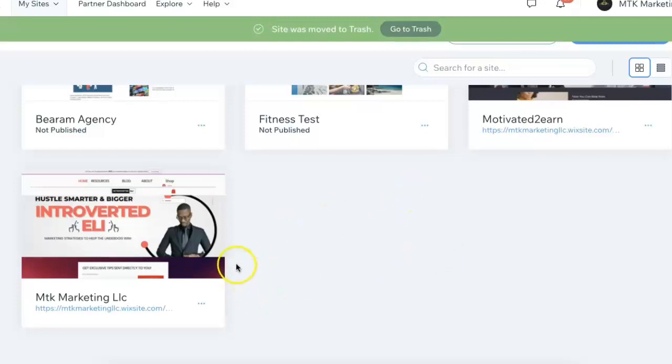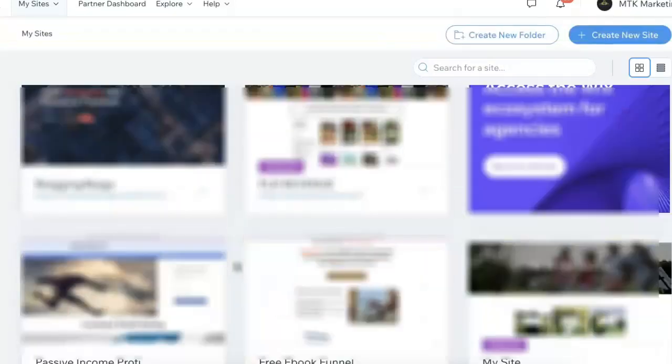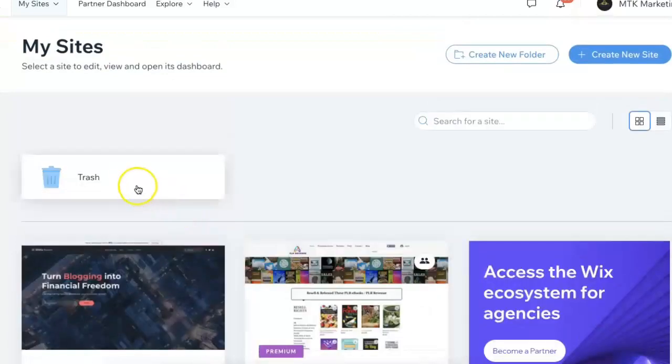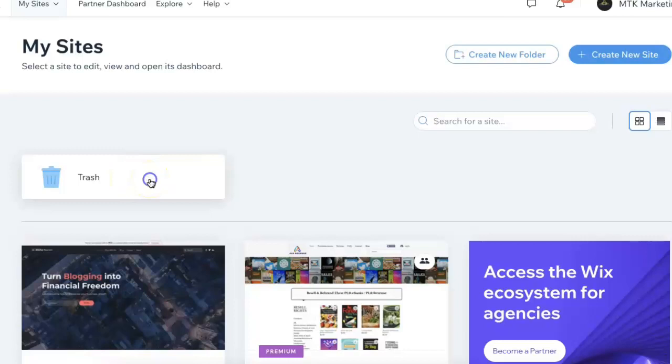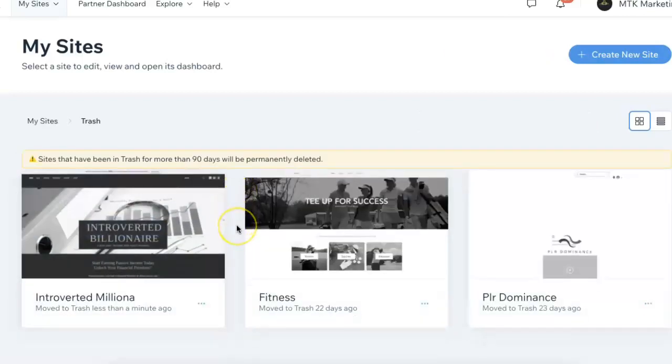Now if I scroll back to the top, you'll see right here they have the trash icon. If I click on there, the website will be listed right here, and I currently have a few of them in here.